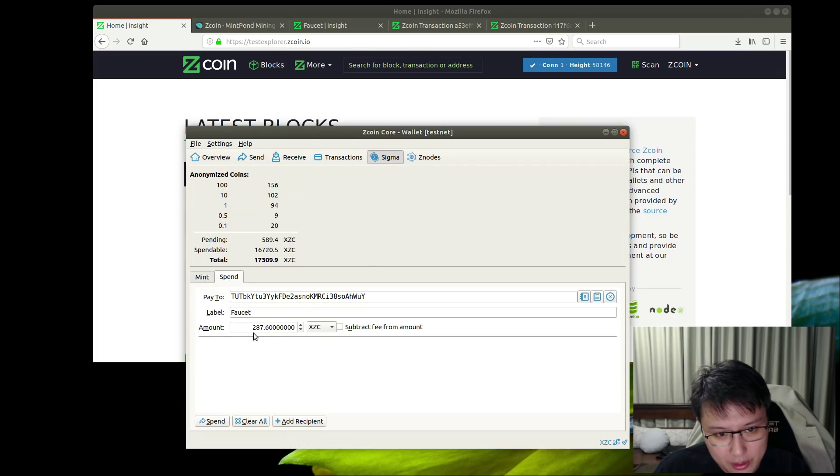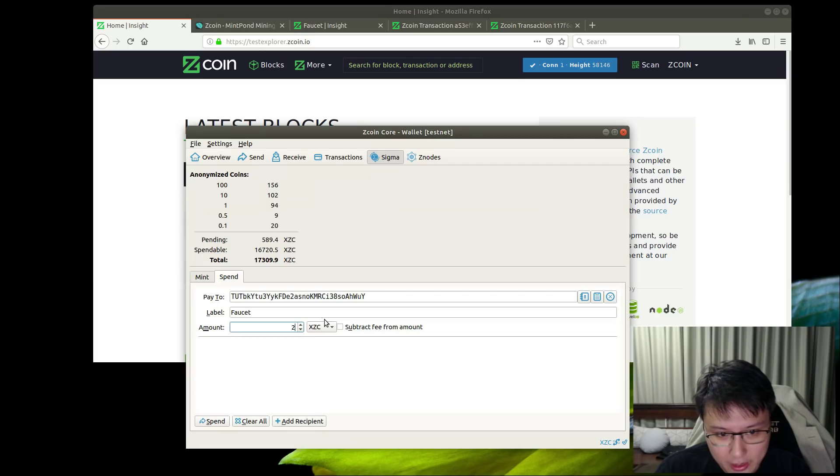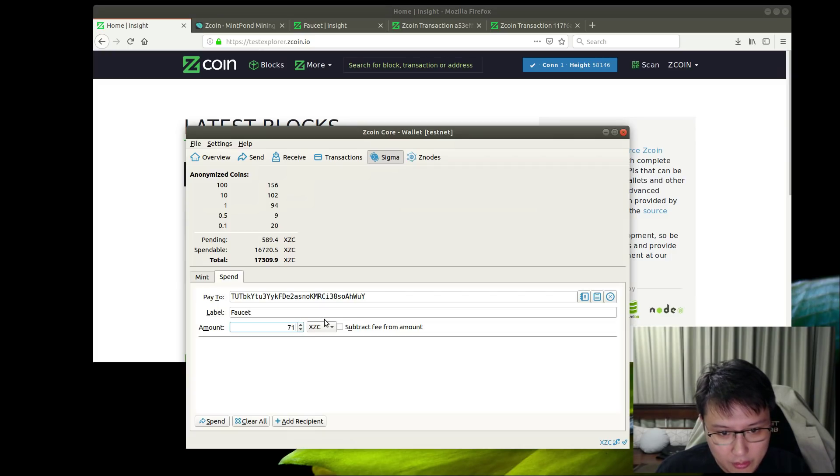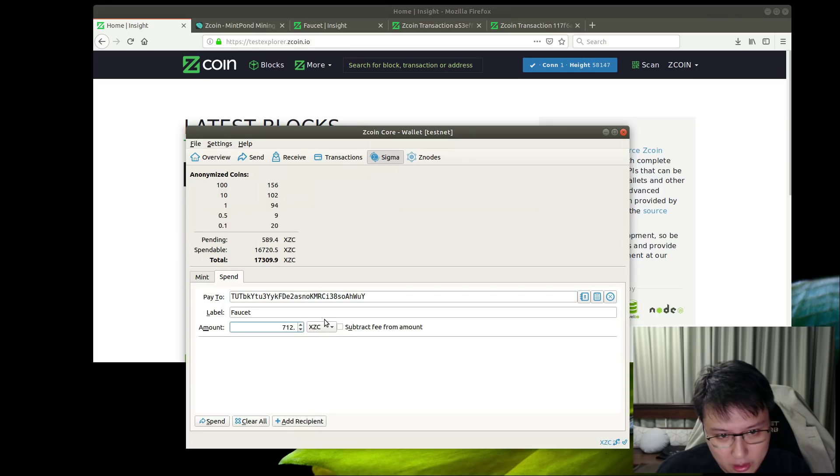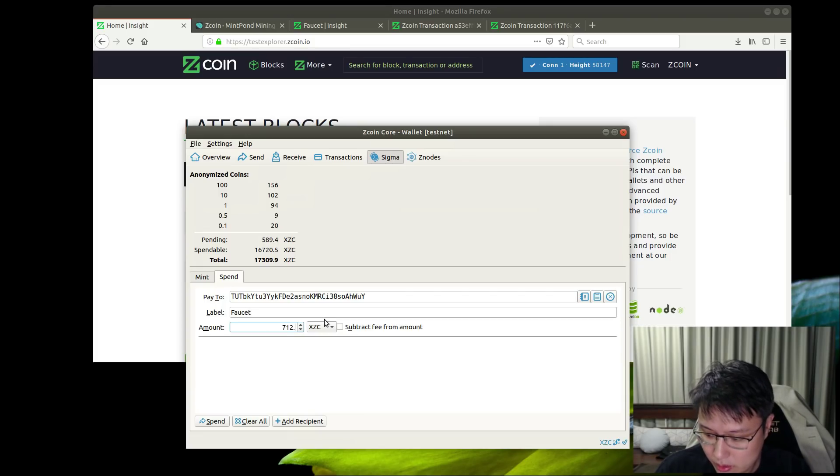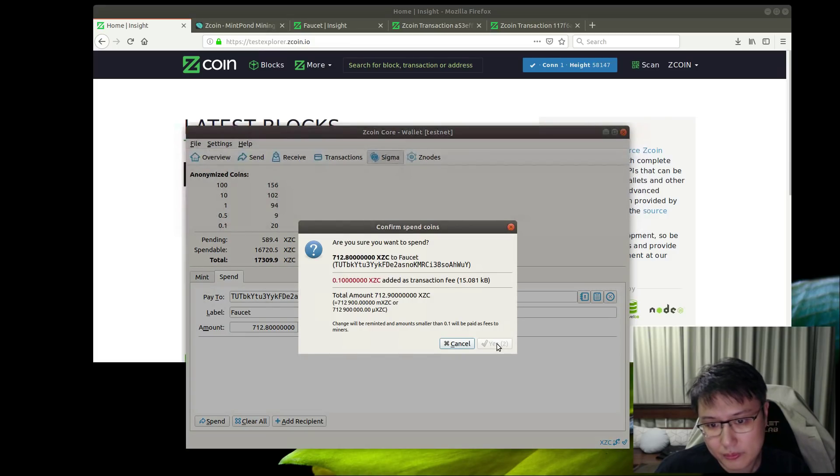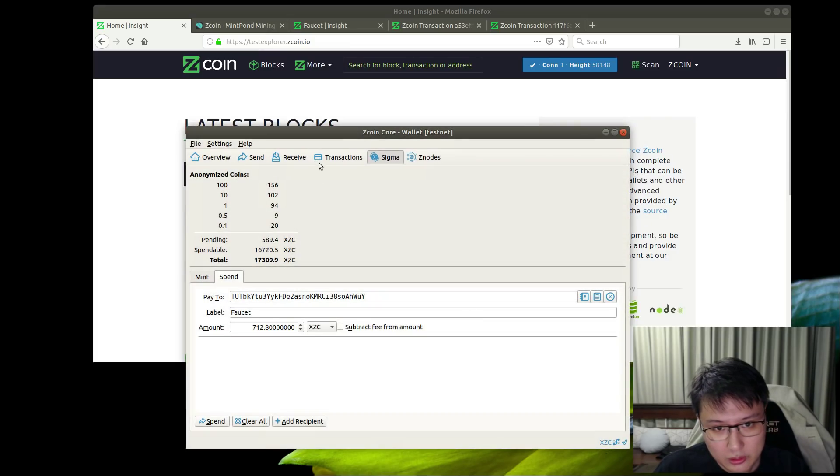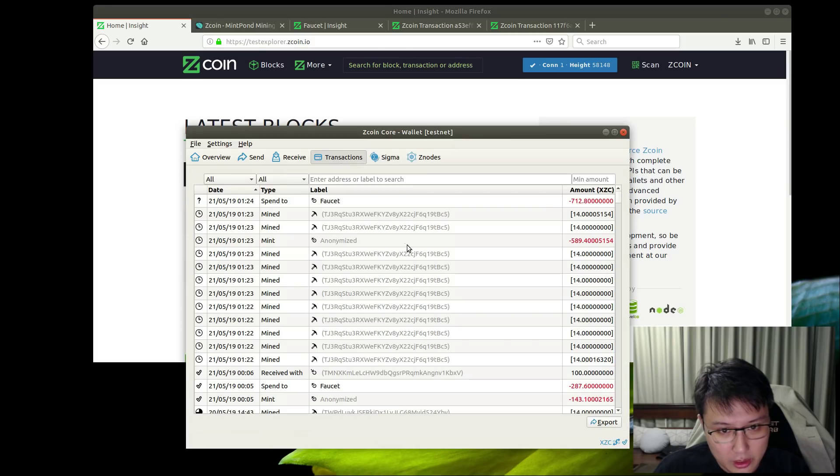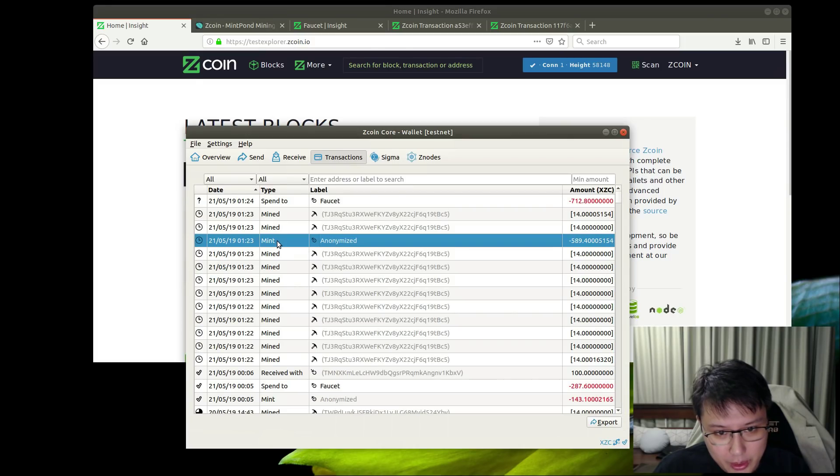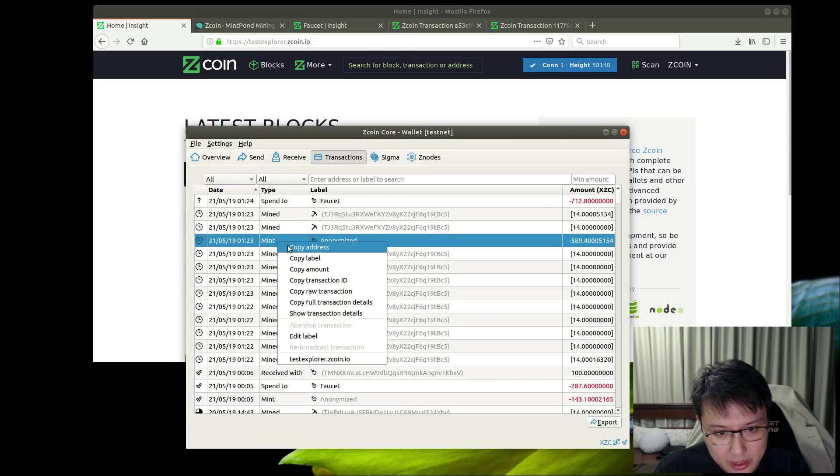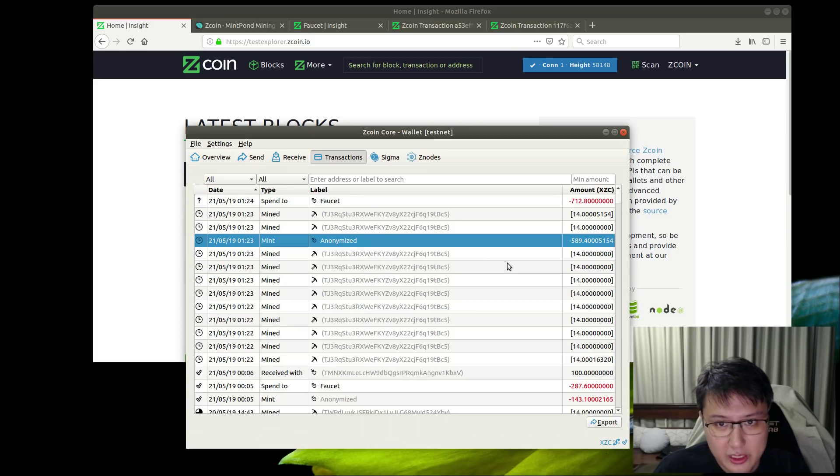What happens if I spend, let's say, 712.89? How does it handle it? Okay, so we've seen the mint anonymize. Let's take a look at it on the test Explorer.